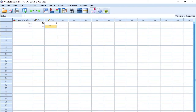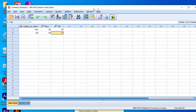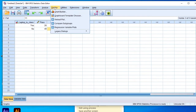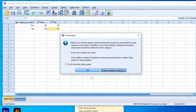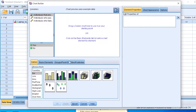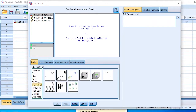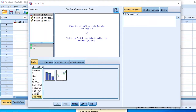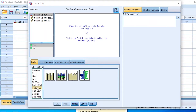We can proceed to the next step, which is to create a histogram in SPSS. To do this, we go to the Graphs menu and click on Chart Builder. In the gallery section, we have bar, line, area, pie, scatter plot, histogram, high-low, box plot, and dual axis. We go to the histogram area because we want to create a histogram.